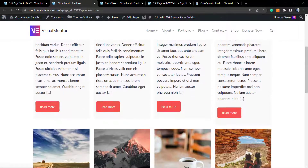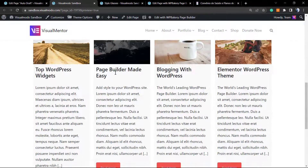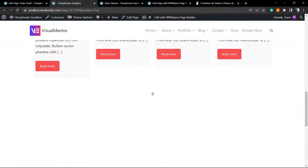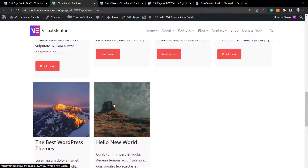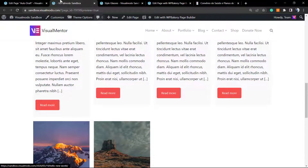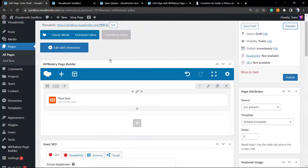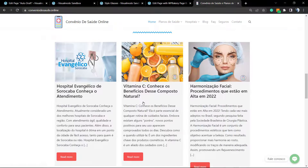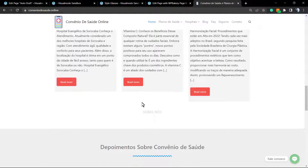Here is the result. I can click the load more button and load additional elements. Let me adjust the settings to get a different layout.